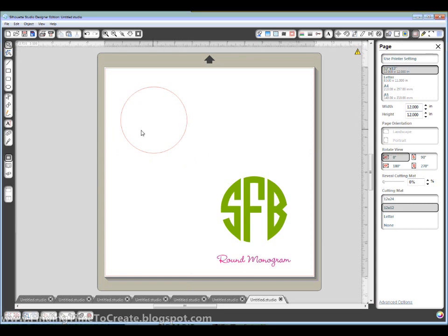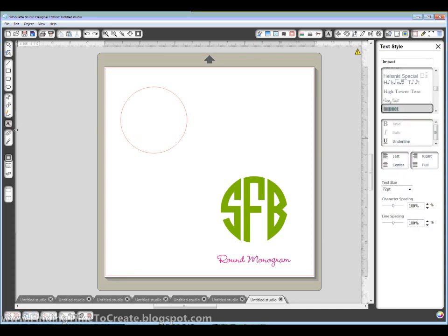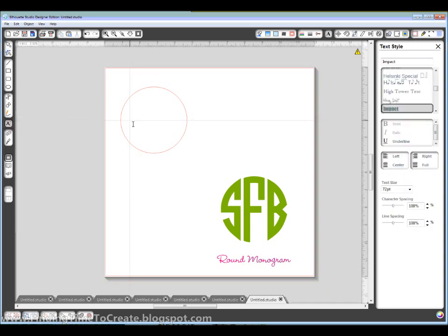And then I'm going to get my type tool over here. Just click down and type my initials.